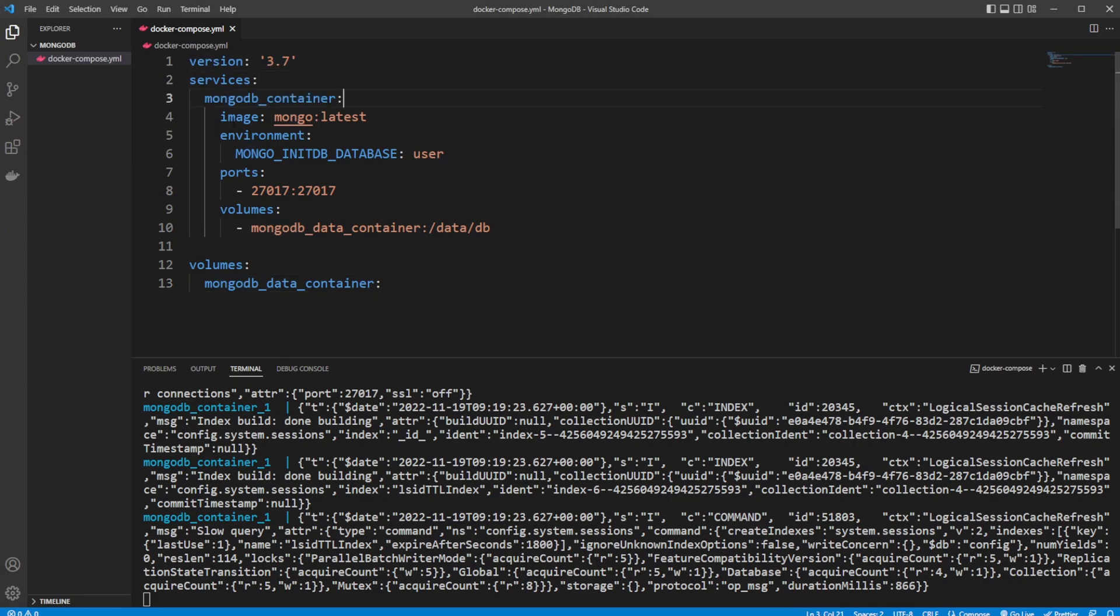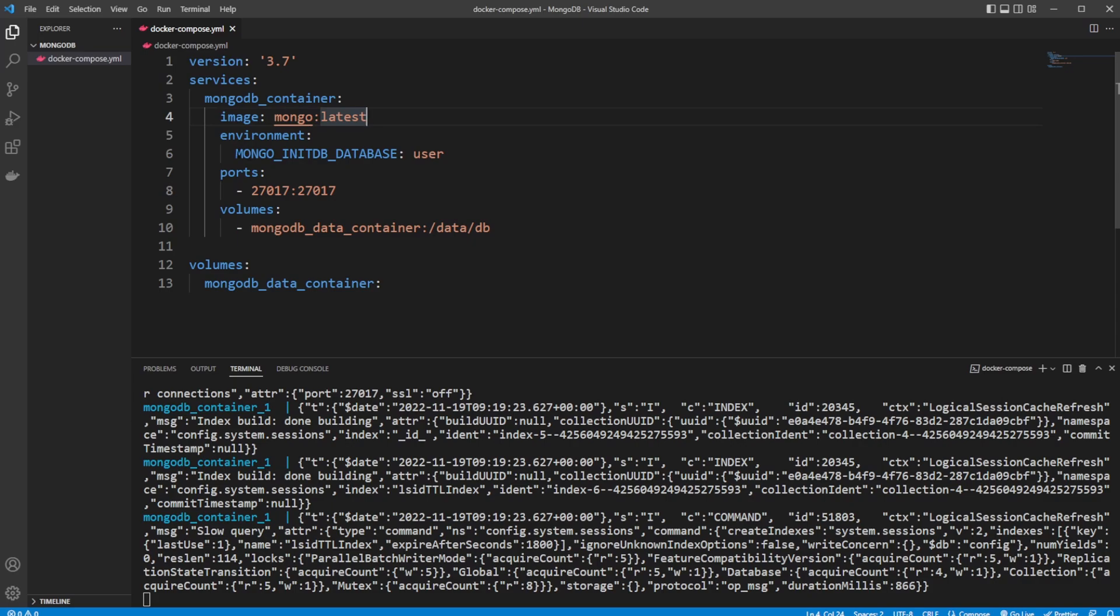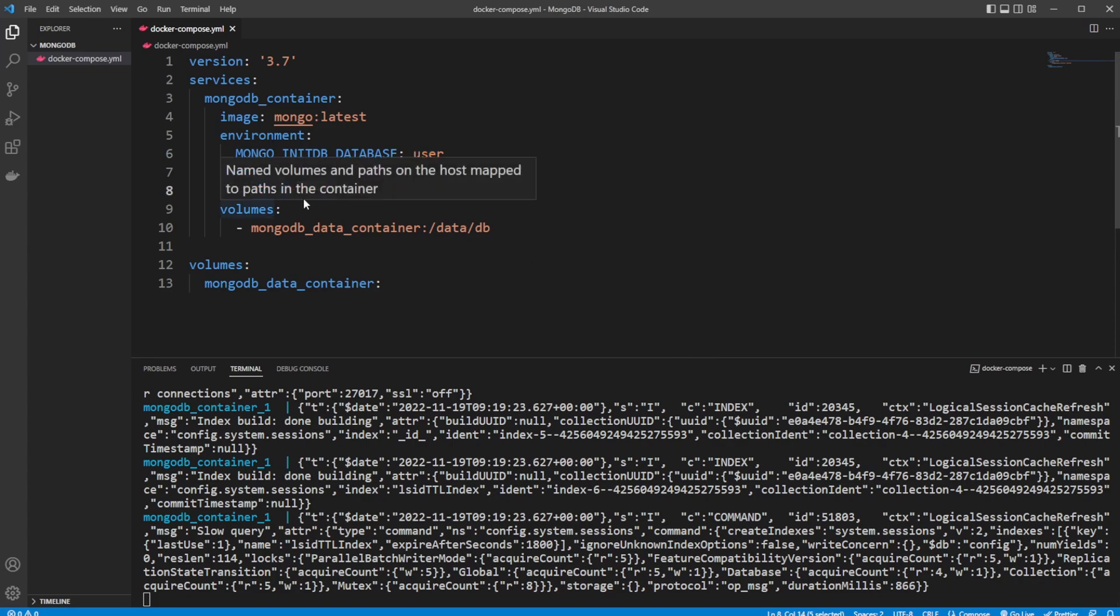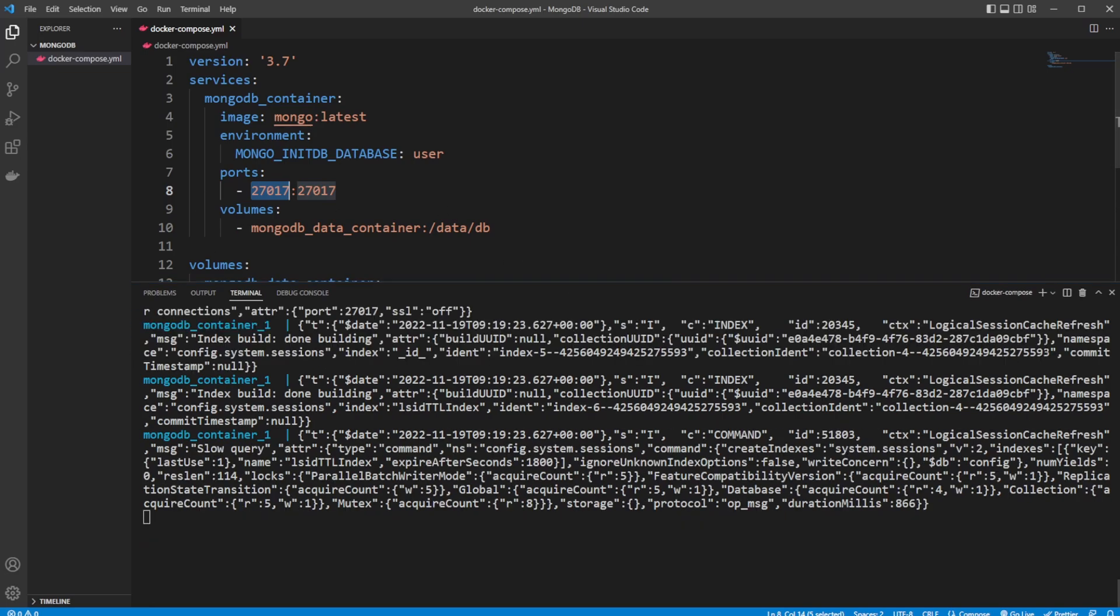We just have a very small Compose with the version. We have a service which is named our mongo-container. We're getting it from the mongo:latest image on Docker Hub. We set an environment variable where we create and initialize our database 'user', which is the database we're using to save information.